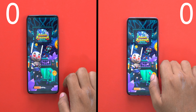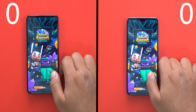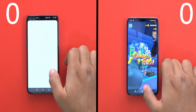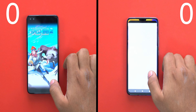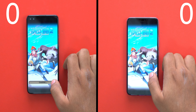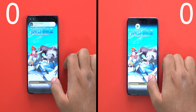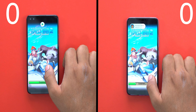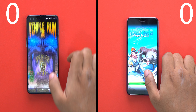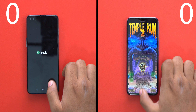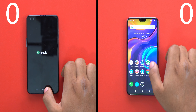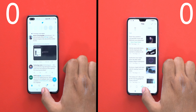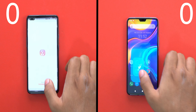Now we are going to test the light usage. Both phones have the Snapdragon 765G processor. We are going to test the two phones very identically.